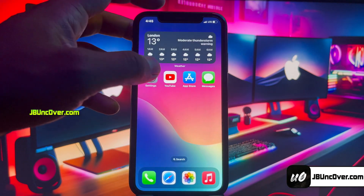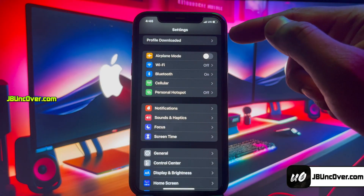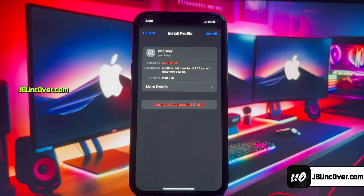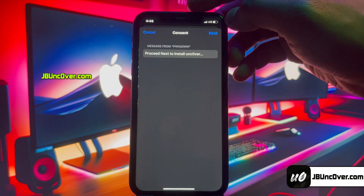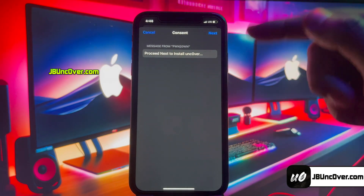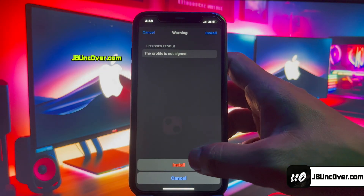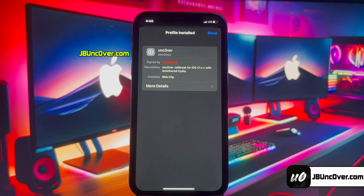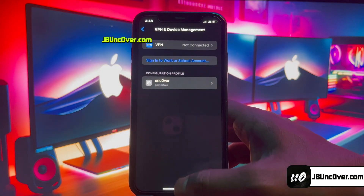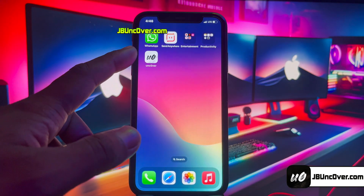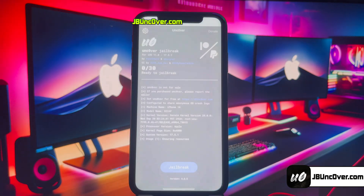The unc0ver configuration profile has been downloaded and now needs to be installed. Go ahead and open Settings. Click on the Profile Downloaded button, then click Install, enter your iPhone passcode if required, click Next, and finally click Install.